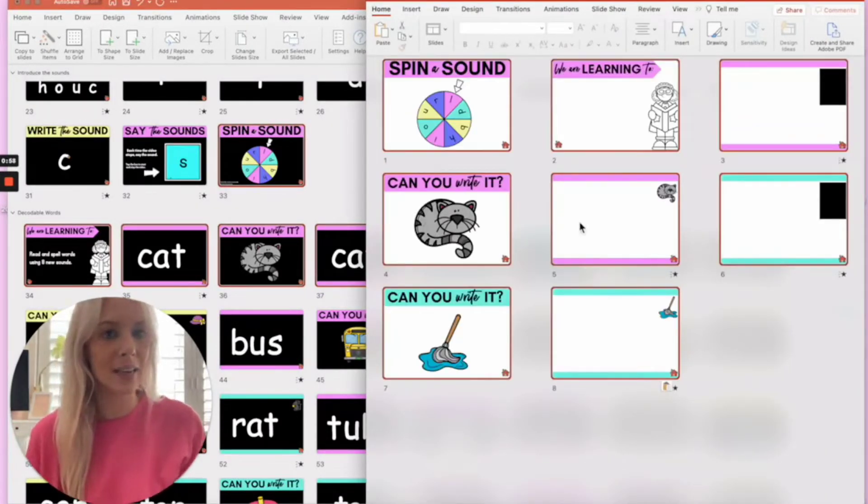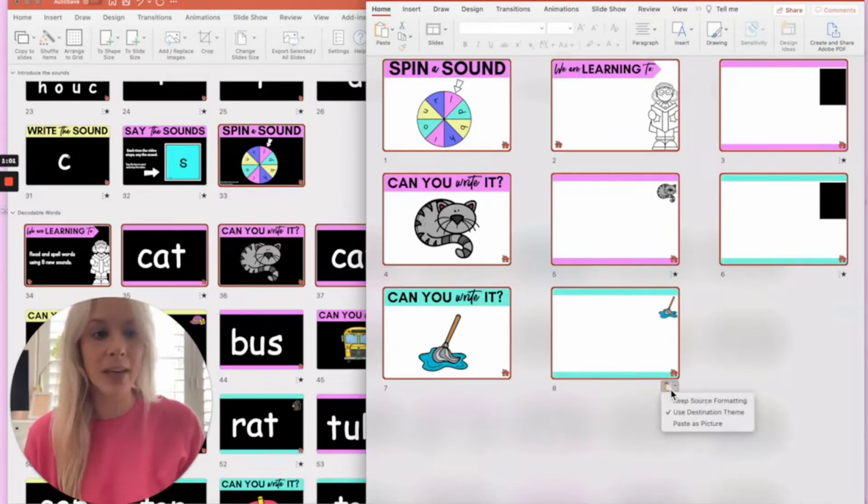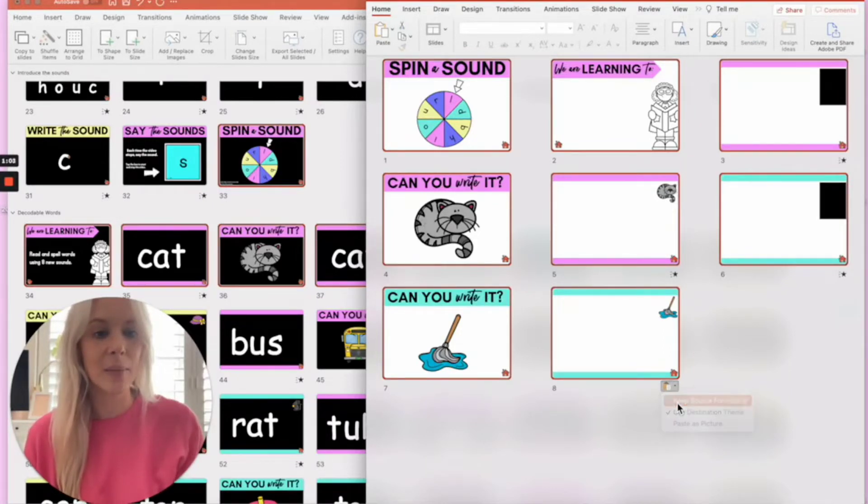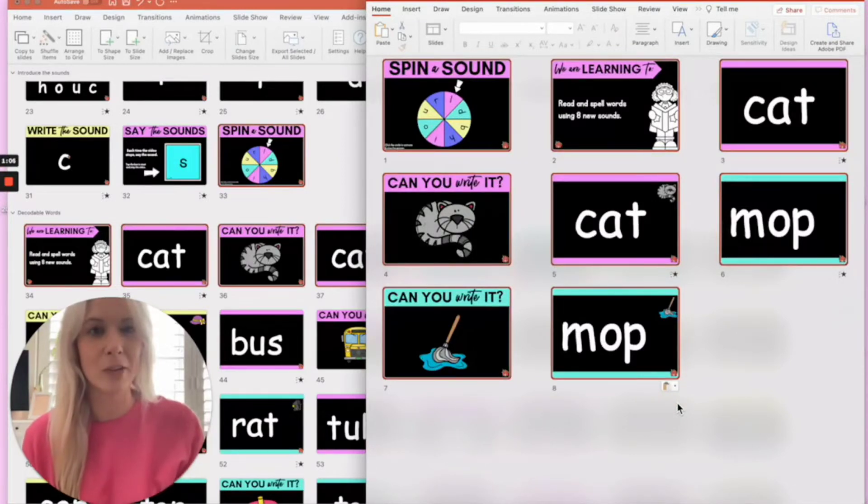Now you can see here that some of the formatting hasn't transferred across. All I need to do is click keep source formatting and all of the formatting will transfer over.